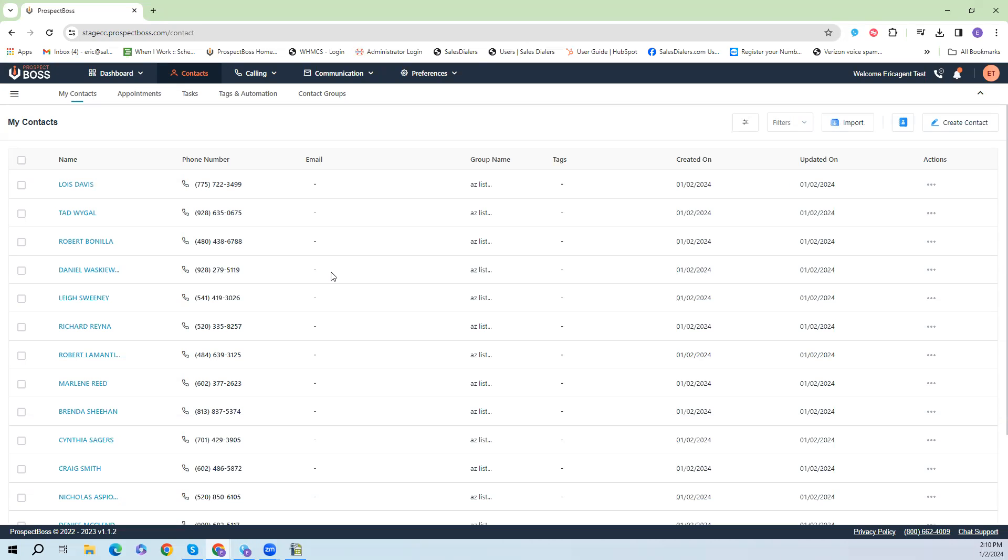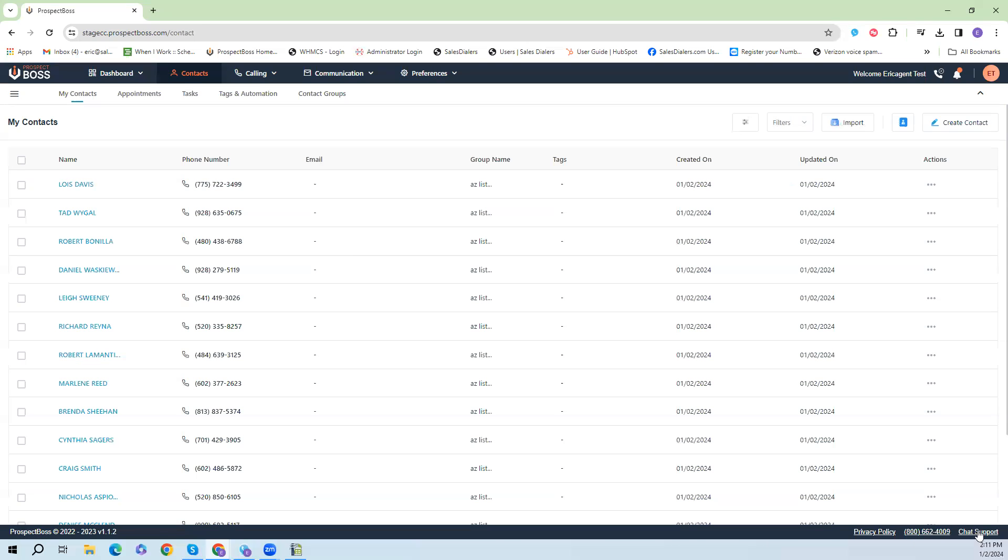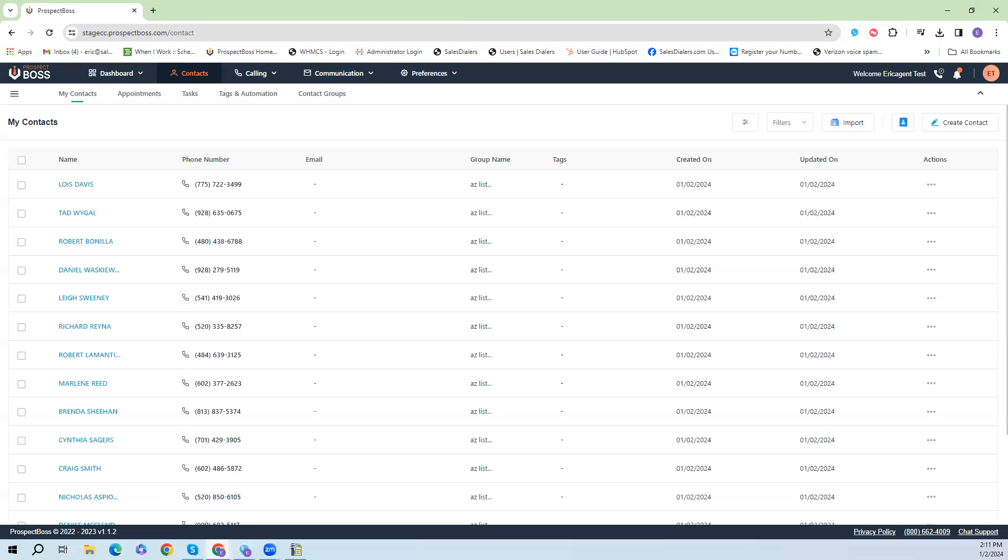So that is how you import new data into the Prospect Boss CRM. We will be releasing more videos throughout the months to let you know about the great features we have here in our Prospect Boss CRM platform. And if you have any questions you can always reach out to our support staff. Our number is here at the bottom of the screen or you can click the chat support link to talk to our support team directly. Thank you everybody and have a wonderful day.